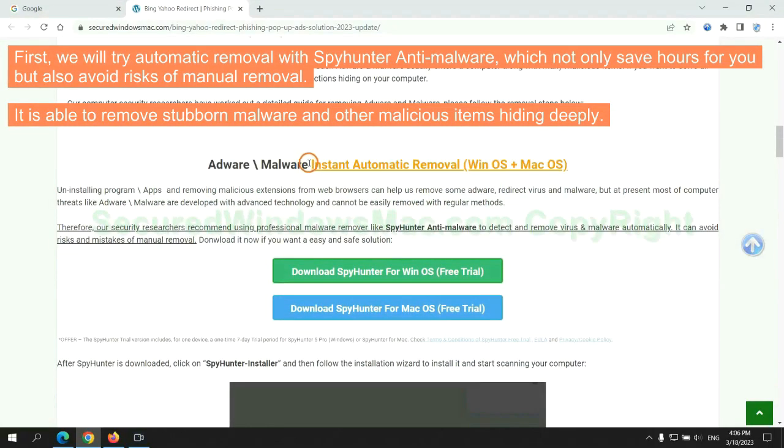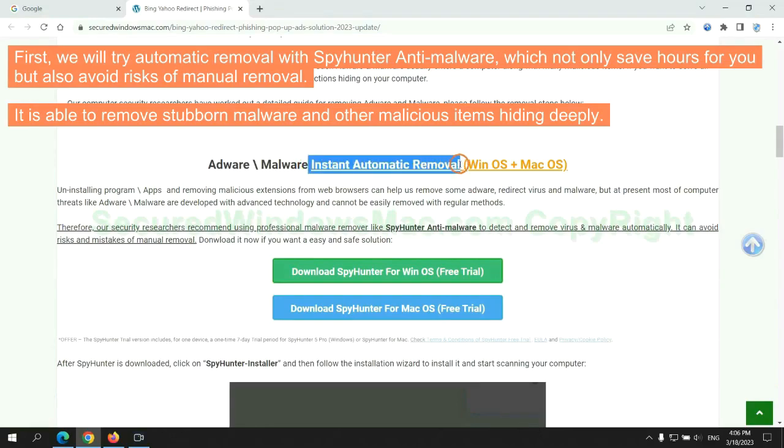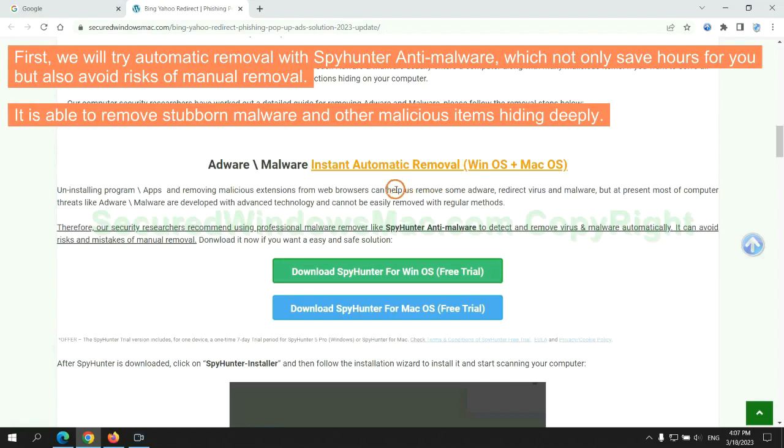First, we will try automatic removal with SpyHunter anti-malware, which not only saves hours for you, but also avoids risks of manual removal. It is able to remove stubborn malware and other malicious items hiding deeply.